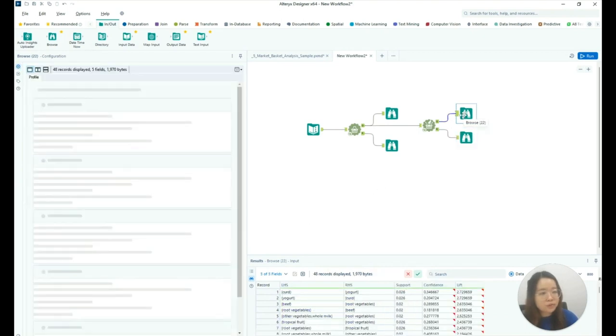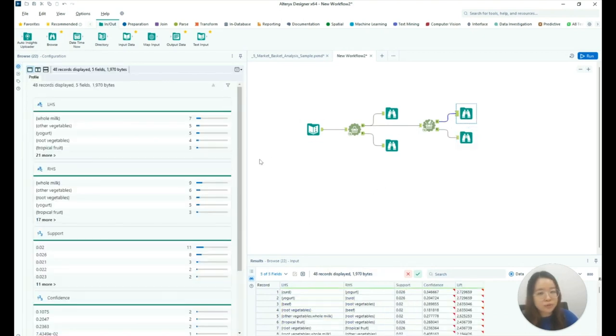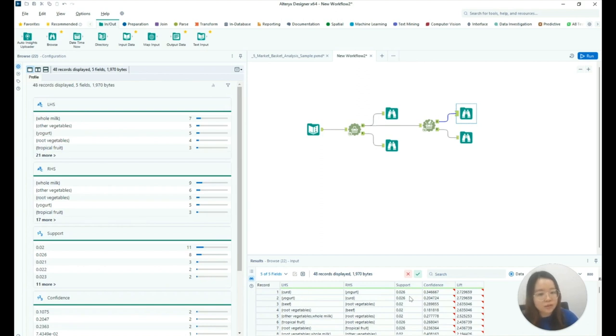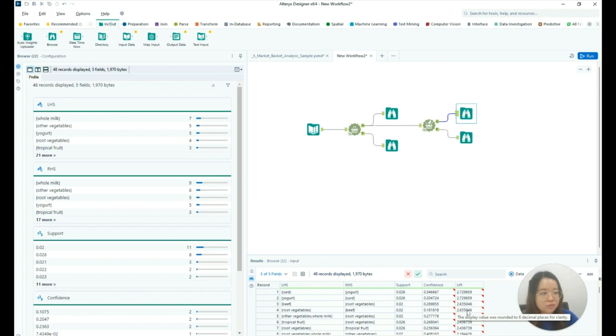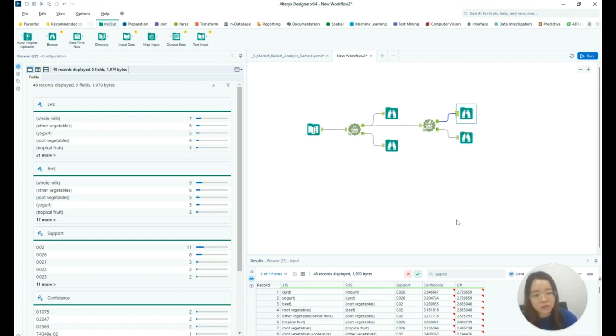The output tool outputs five fields: left-hand side, right-hand side, support, confidence, and lift. We can save this dataset as a Tableau data extract and use it to create more visualizations in Tableau to analyze the association rules generated.